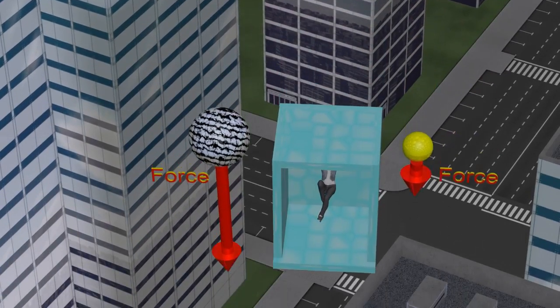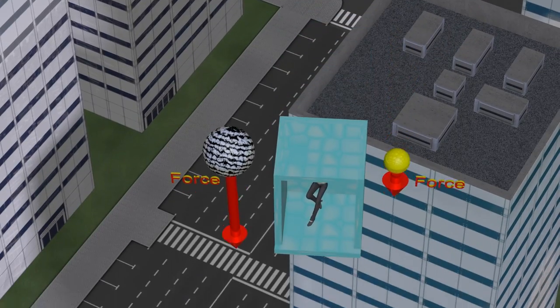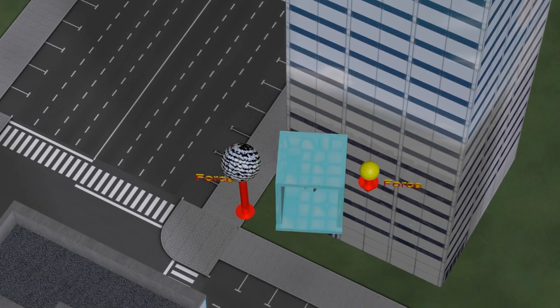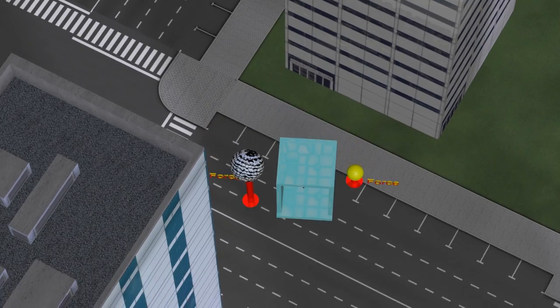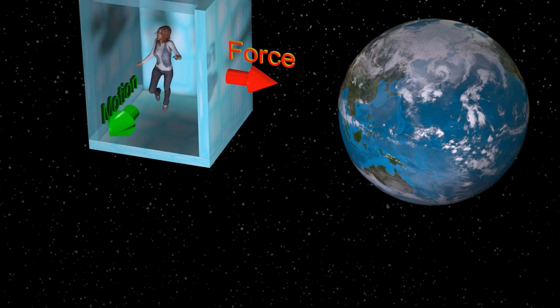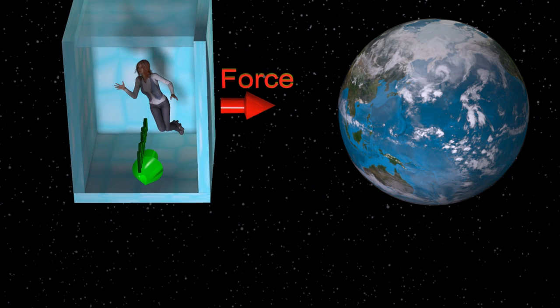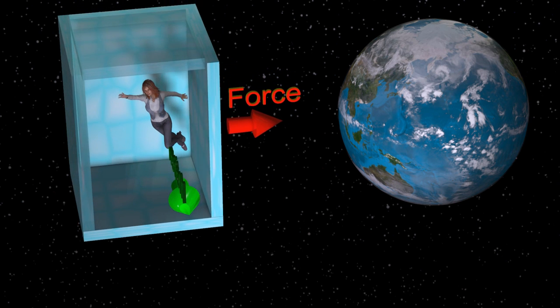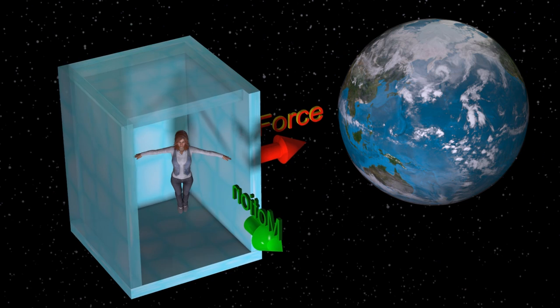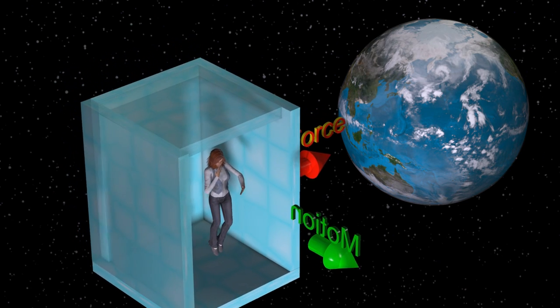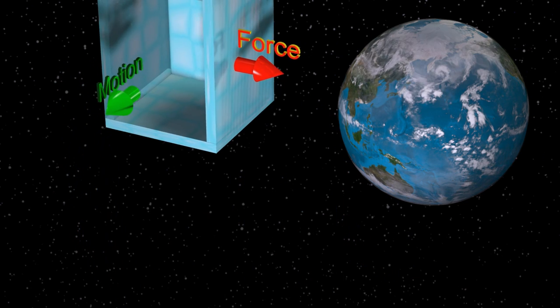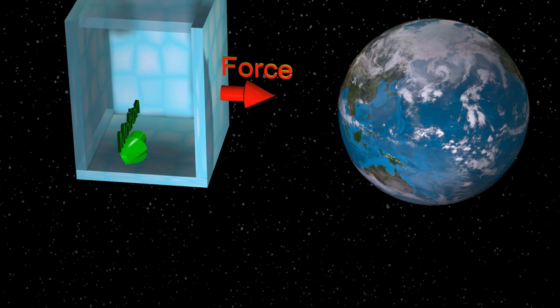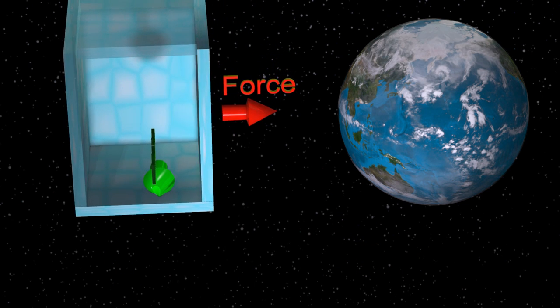Victoria feels weightless in a box falling directly downward, for the same reason she feels weightless in a box orbiting the Earth. This is because Victoria and the box stay together, giving the appearance of weightlessness.